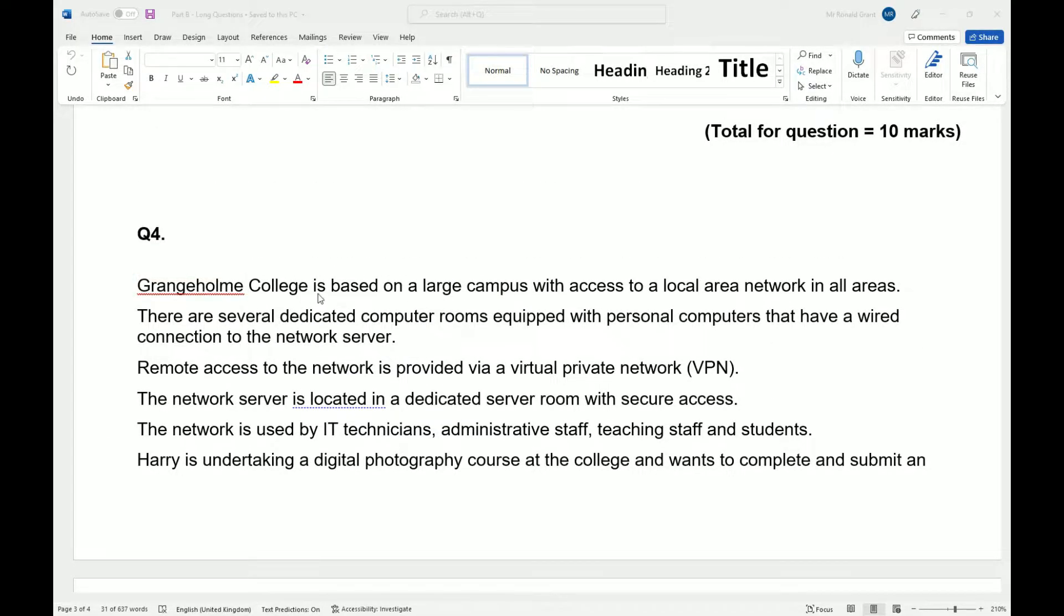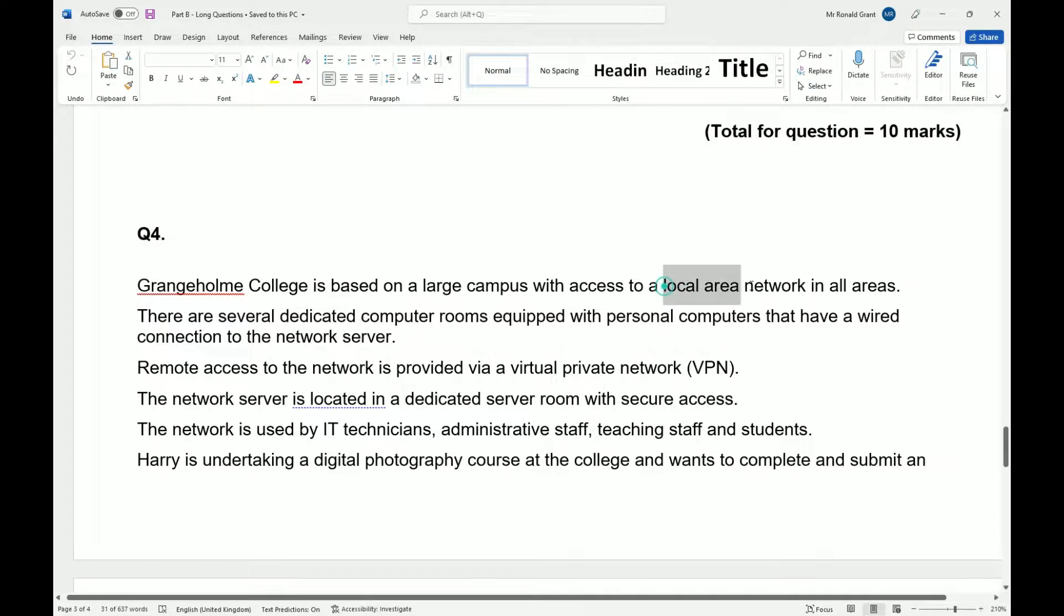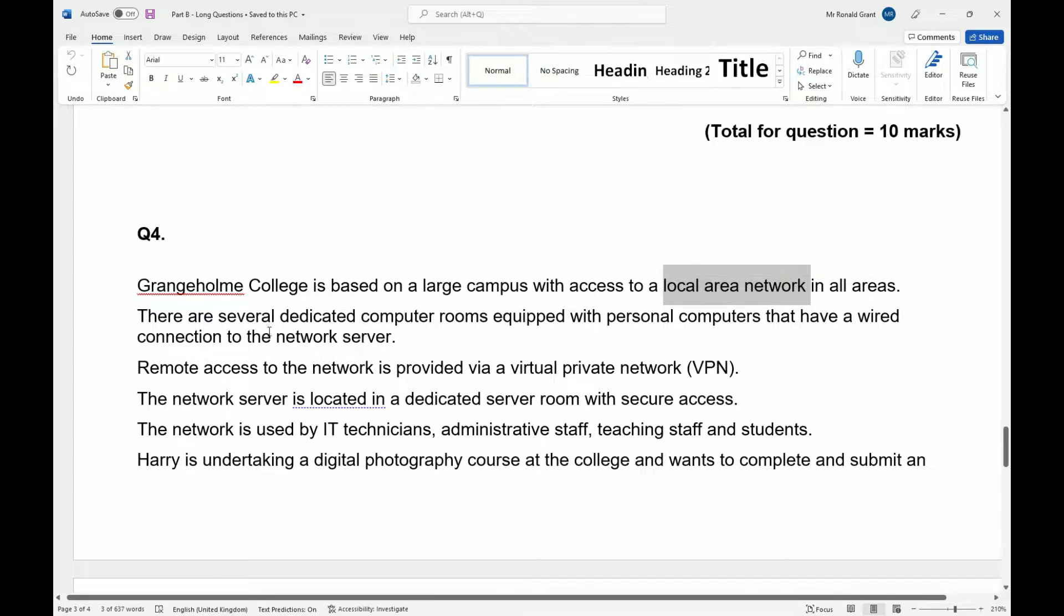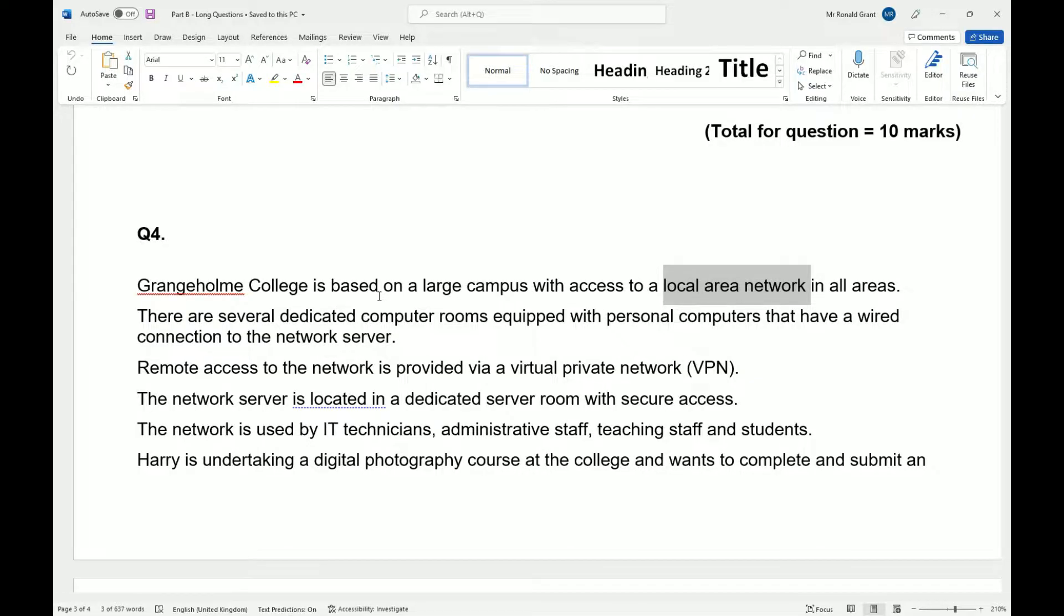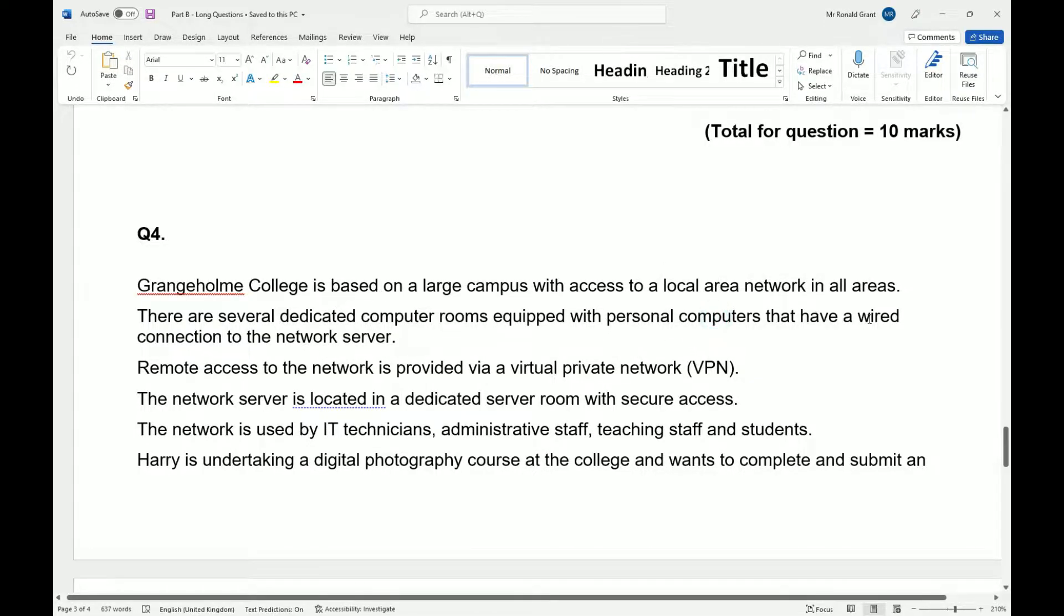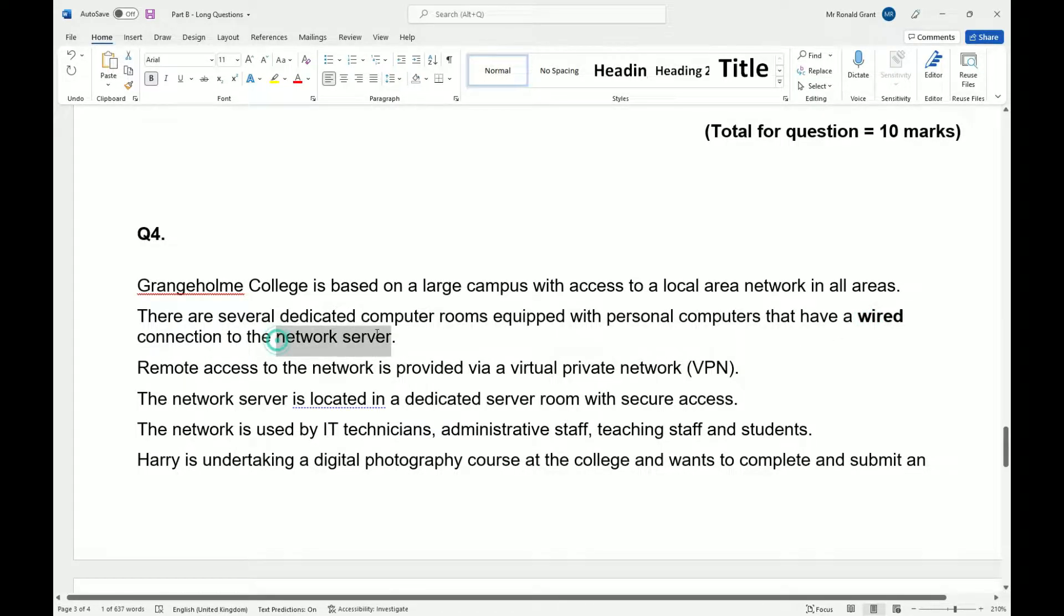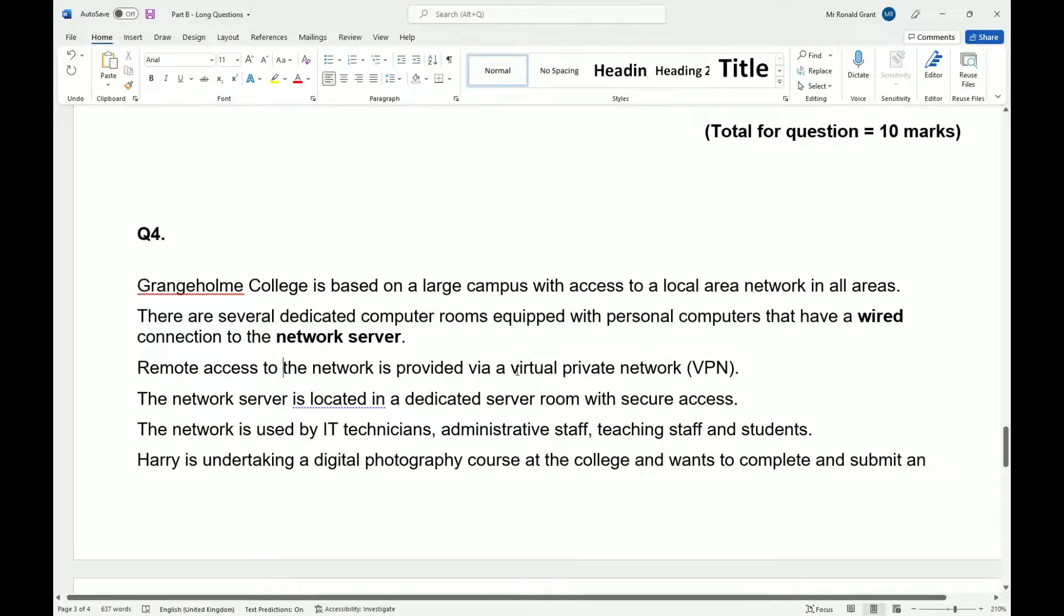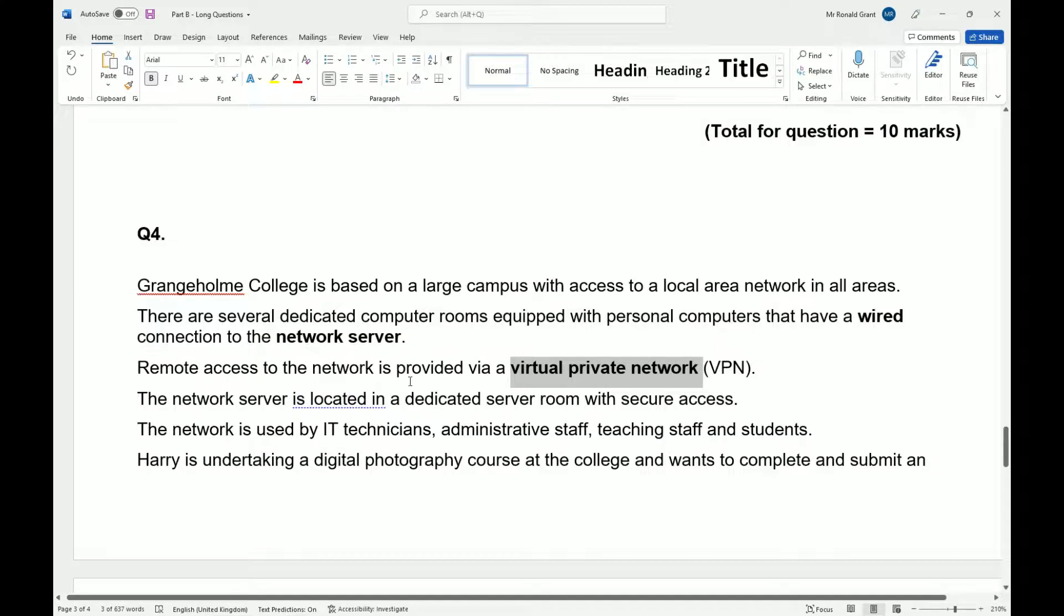Grangerholme College is based on a large campus with access to a local area network. So this is a LAN in all areas. There are several dedicated computer rooms equipped with personal computers that have a wired connection to the network server. This is going to be important. Remote access to the network is provided via a VPN. So we know that to get into the network, we need a VPN.